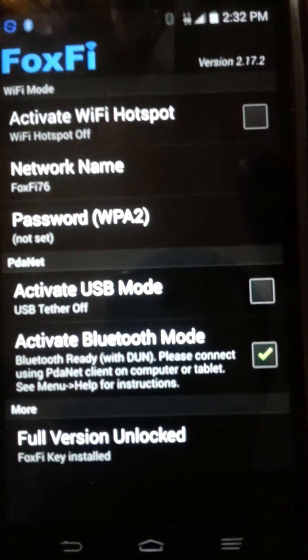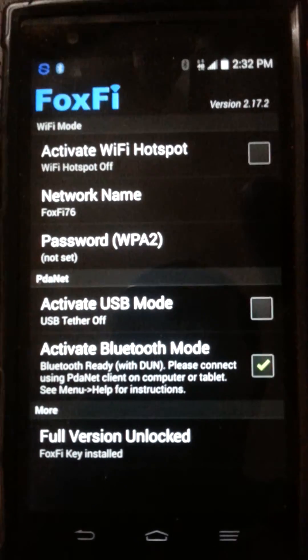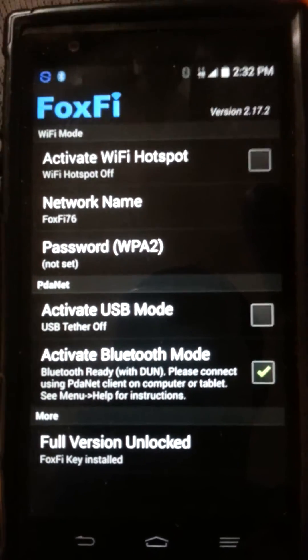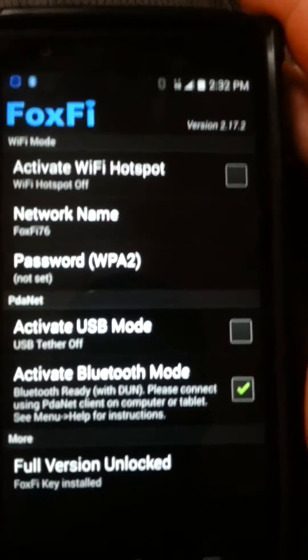What's up YouTube? It's Lil T with Techaholics and I'm going to show y'all how to Bluetooth tether your Android phone to your Android tablet. This is for Android phones.